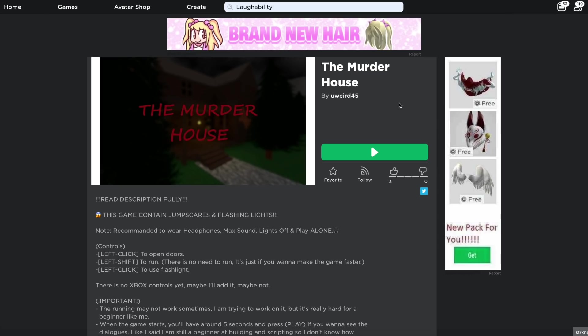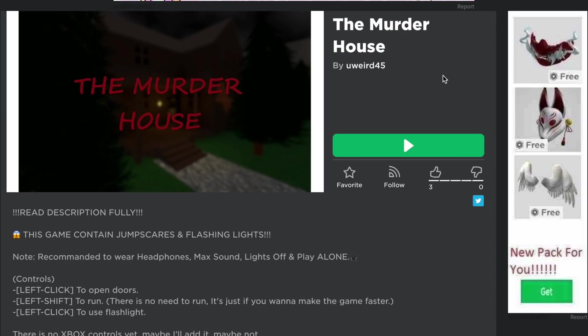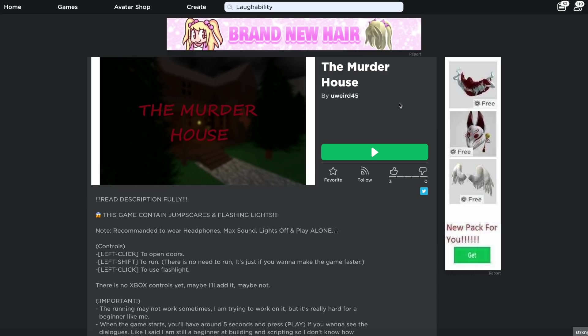What is poppin' gamers? Or I guess, what is popping, scary people? Look, I'm trying my hardest.